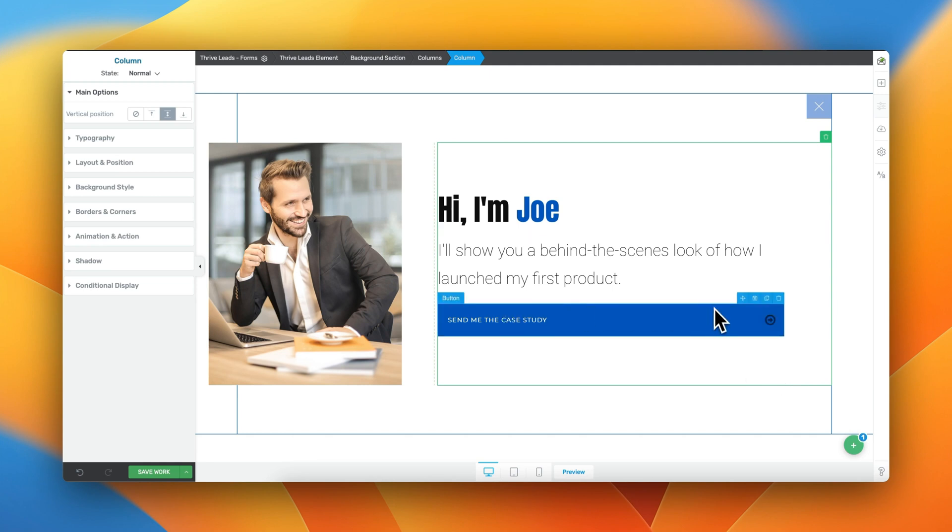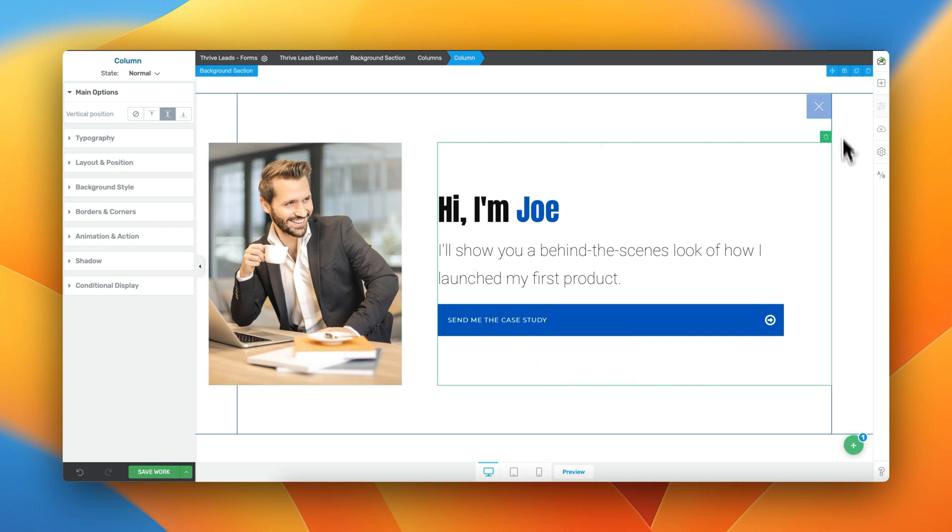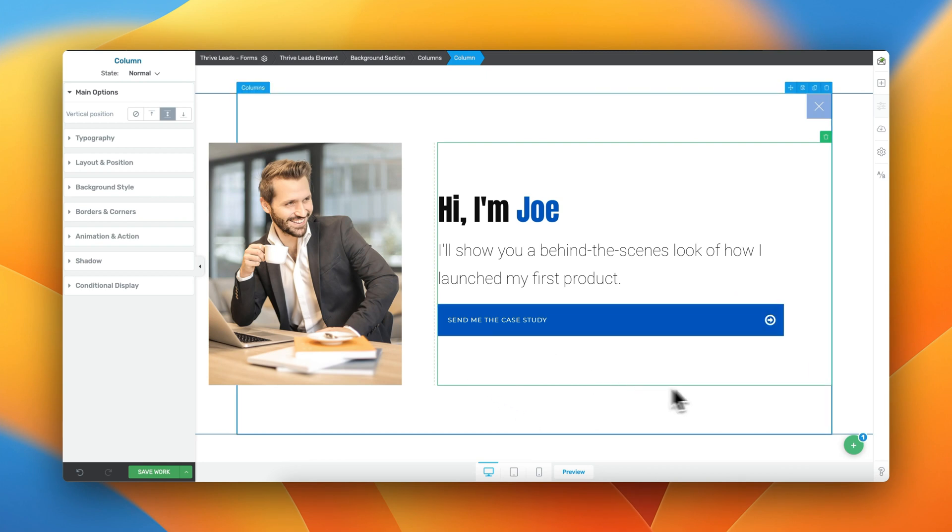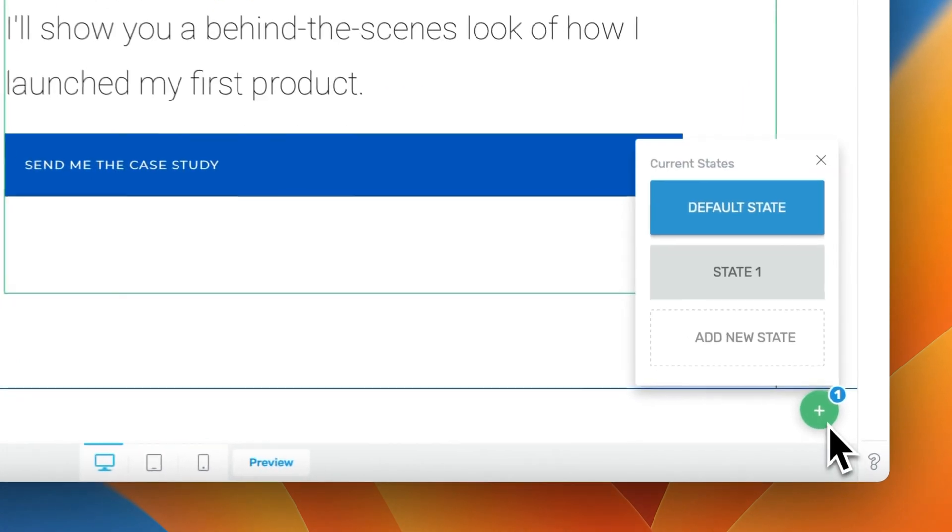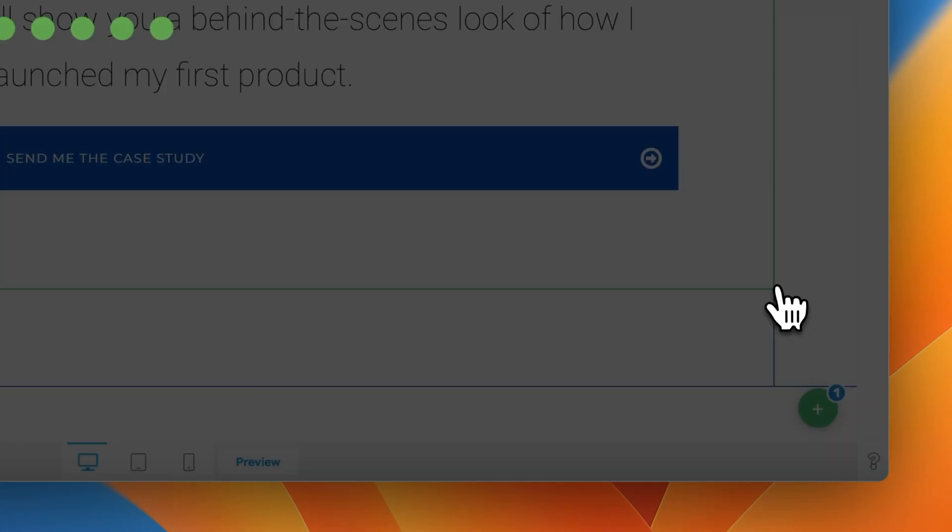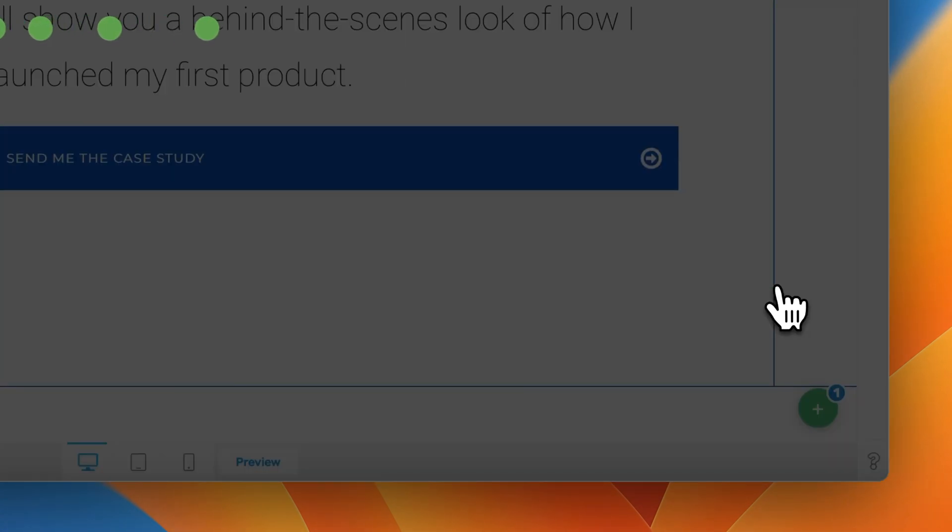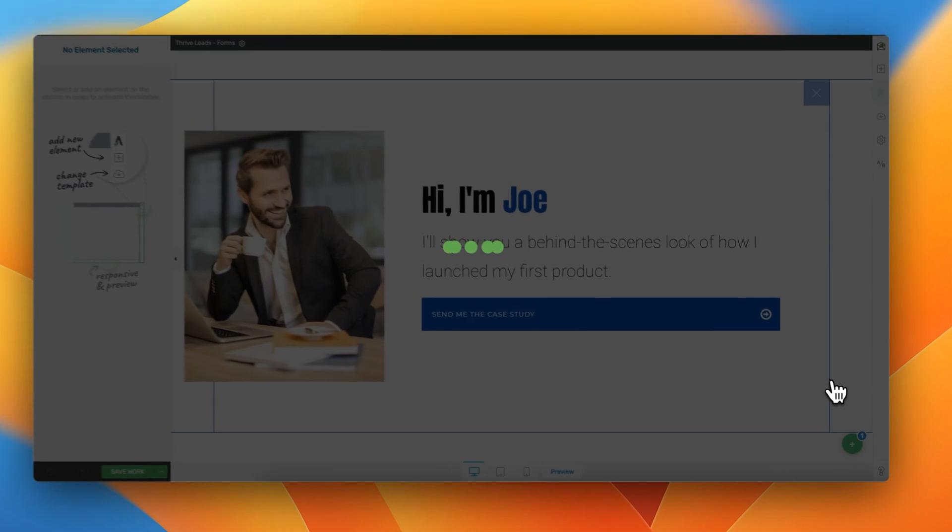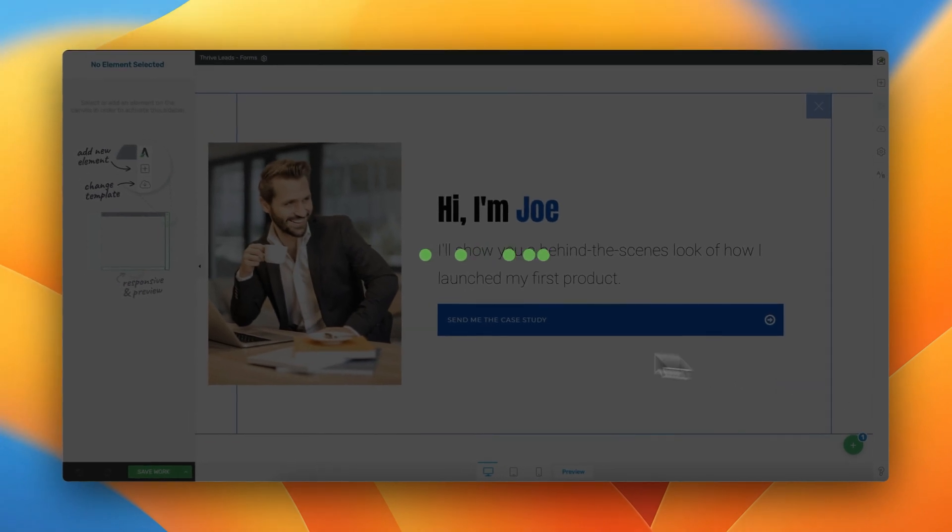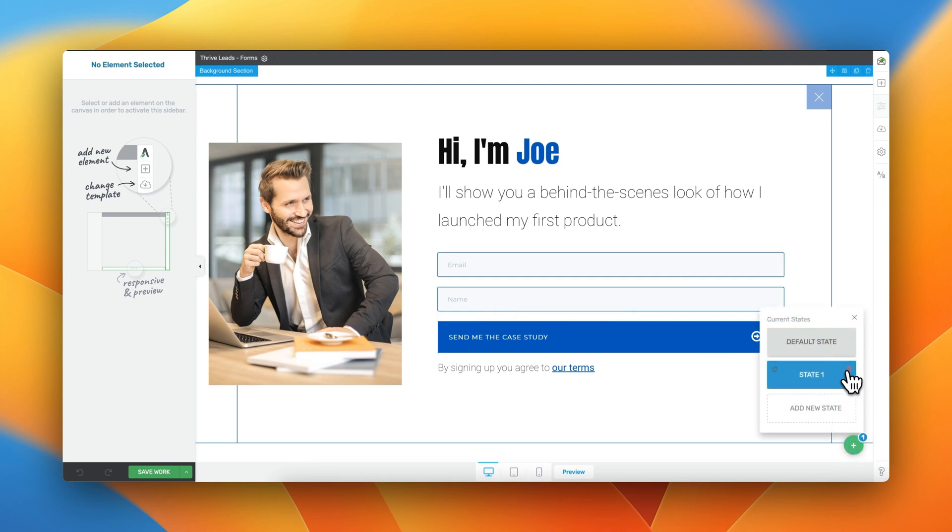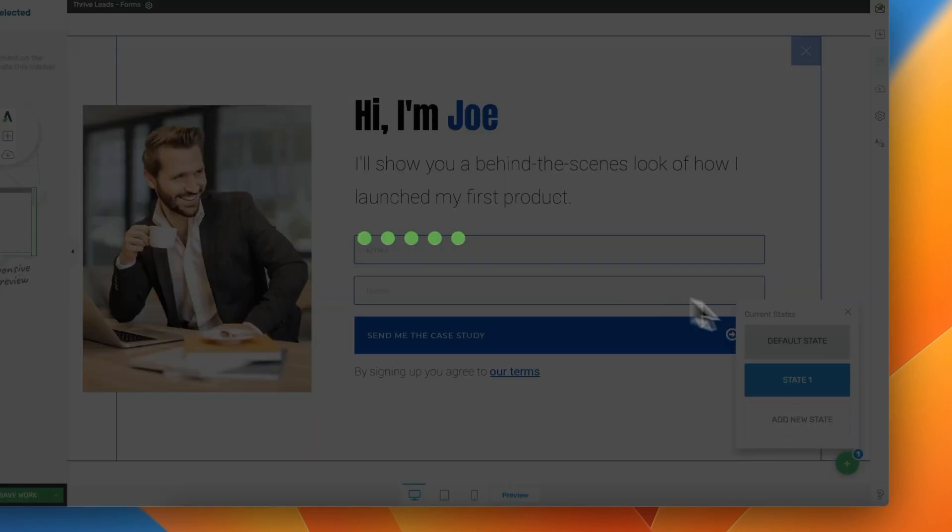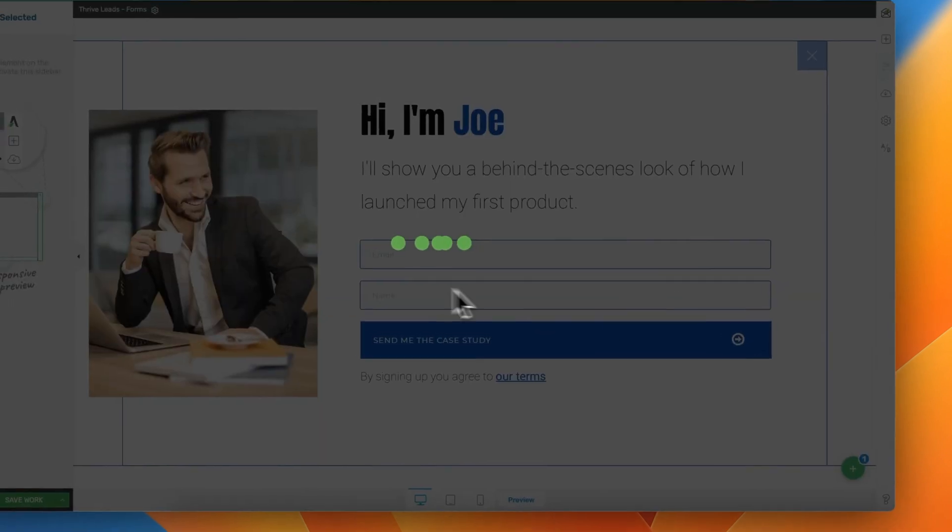right? We used to have an opt-in form here. This is actually a two-step opt-in form where people are going to be presented with this Exit Intent form, and they first need to click on this button, send me the case study. And then here we've got another state, and this state will actually display the opt-in form. Now, this is completely optional. We could also delete this state number one and simply use our default state.